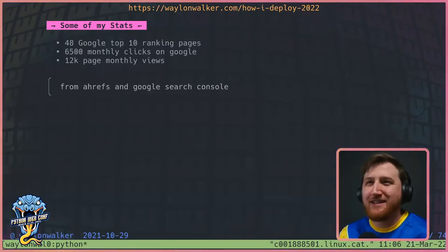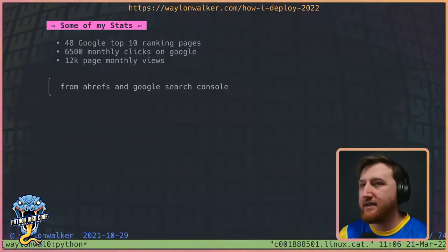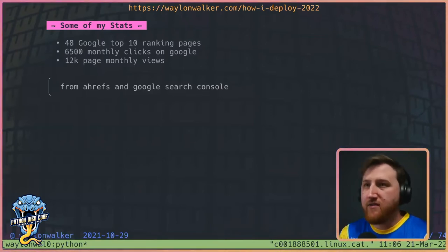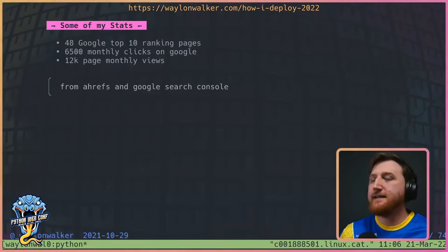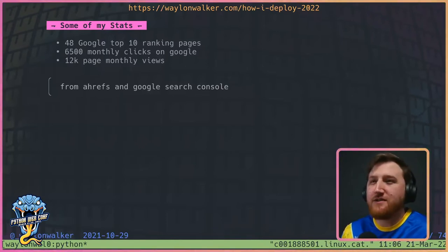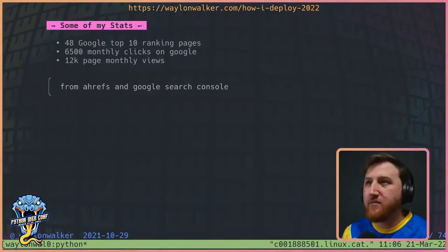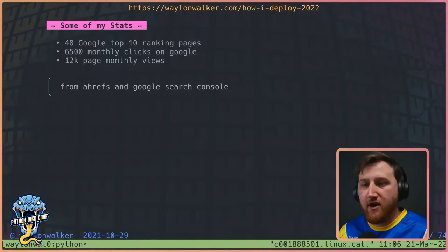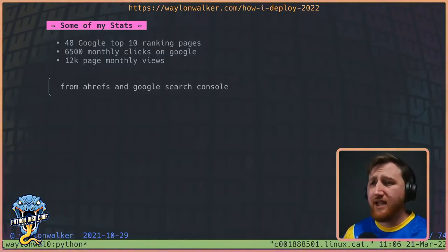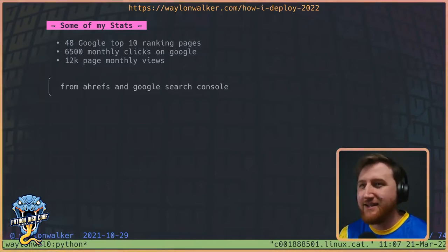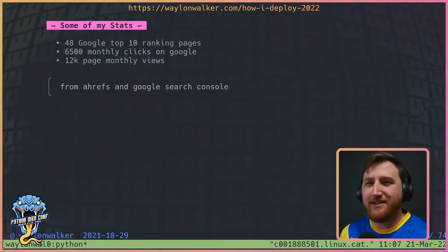After many years of doing this, a few stats: last I checked on Ahrefs, 48 of my posts are in the top 10 page, giving me 6,500 monthly clicks on Google with about 12,000 page views monthly. I think it's so cool that people looking for a solution come across content I wrote because I didn't know how to do something and had to figure it out — so I created a post I wish I could have seen. And sometimes on Twitter you'll see someone link to your blog unsolicited because they enjoyed it so much they wanted to share it.